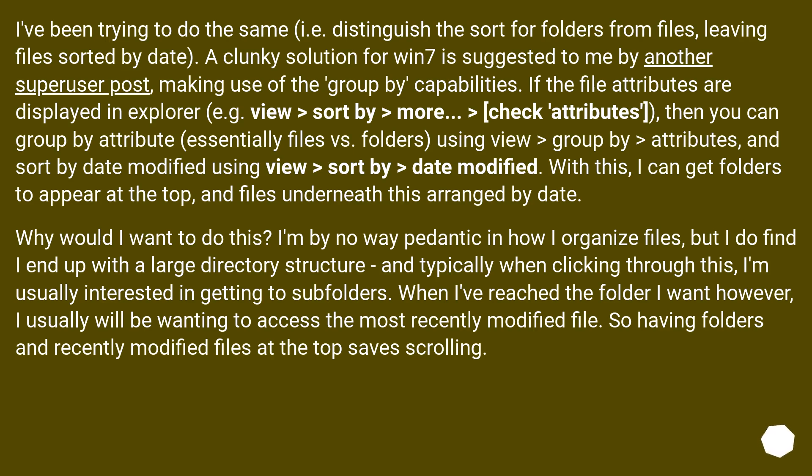Why would I want to do this? I'm by no way pedantic in how I organize files, but I do find I end up with a large directory structure, and typically when clicking through this, I'm usually interested in getting to subfolders. When I've reached the folder I want however, I usually will be wanting to access the most recently modified file. So having folders and recently modified files at the top saves scrolling.